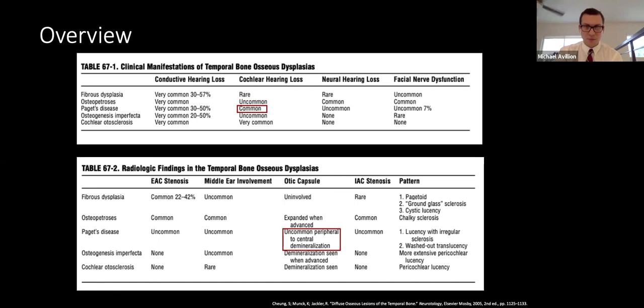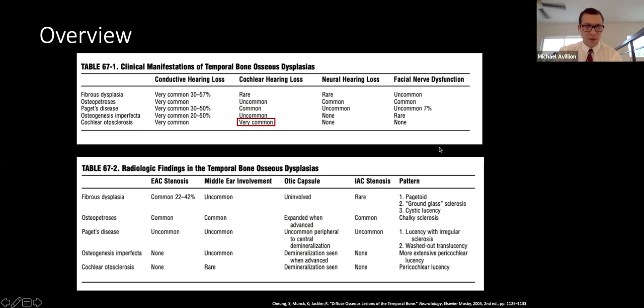Osteogenesis imperfecta is similar to non-cochlear otosclerosis; the distinction is that cochlear otosclerosis would show sensorineural hearing loss, which is uncommon in osteogenesis imperfecta. CT findings of diffuse resorption around the otic capsule also help differentiate.